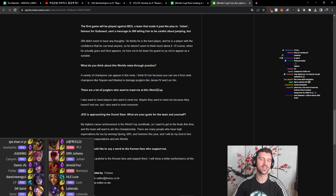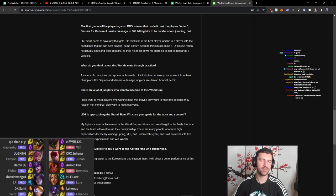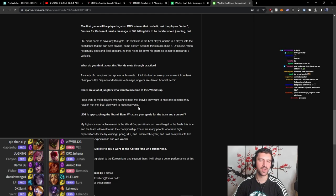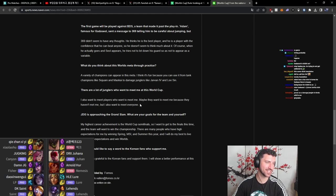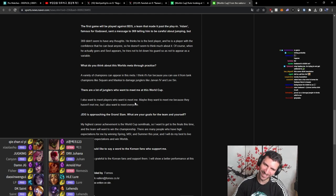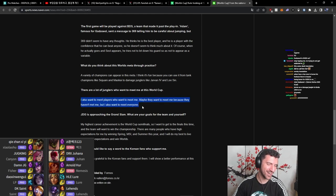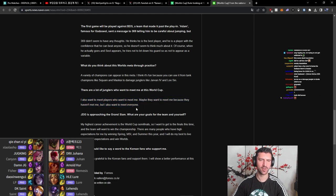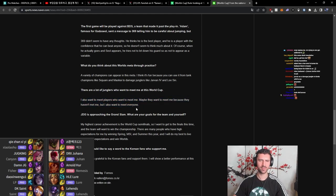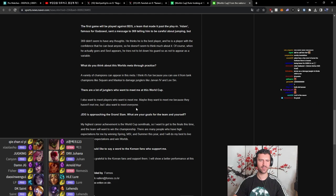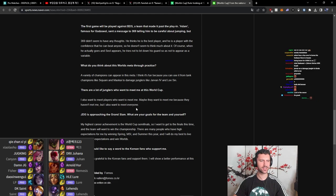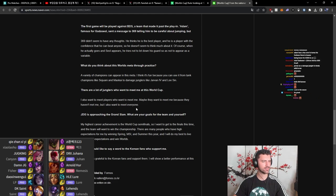Are there all junglers you want to meet at this World Cup? I also want to meet players who want to meet me. Maybe they want to meet me because they haven't met me, but I also want to meet everyone. This translation is mental. This sentence is just crazy. I also want to meet players who want to meet me. Maybe they want to meet me because they haven't met me, but I also want to meet everyone.